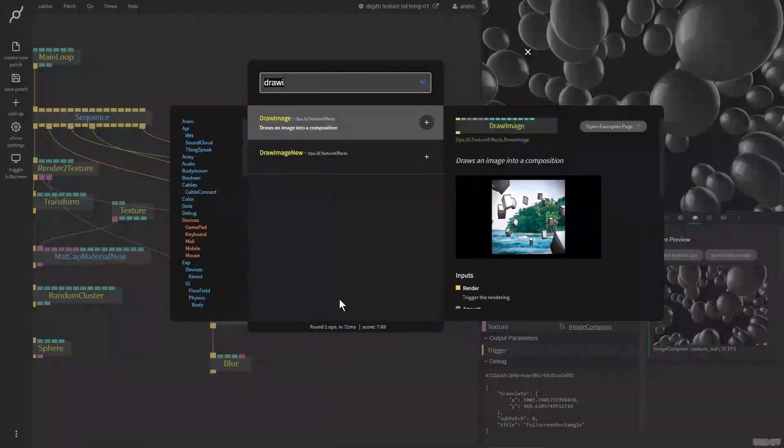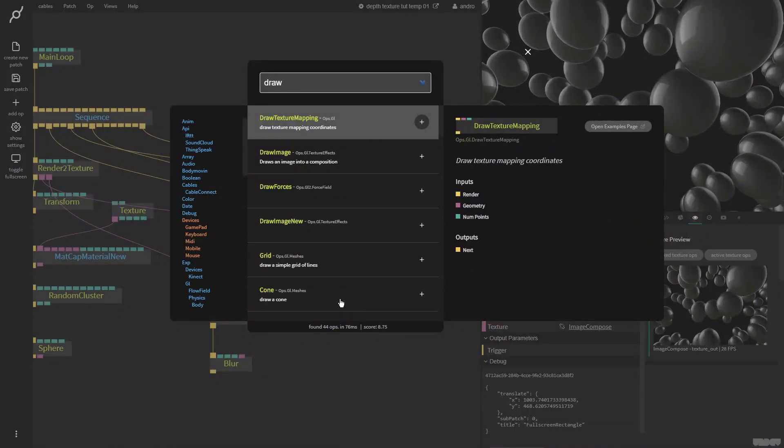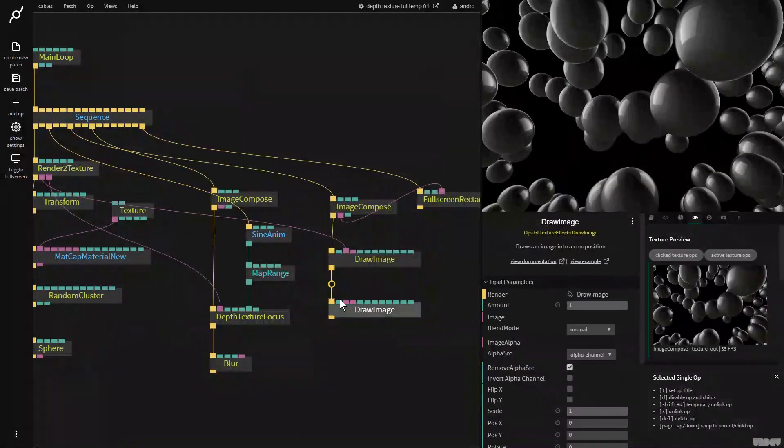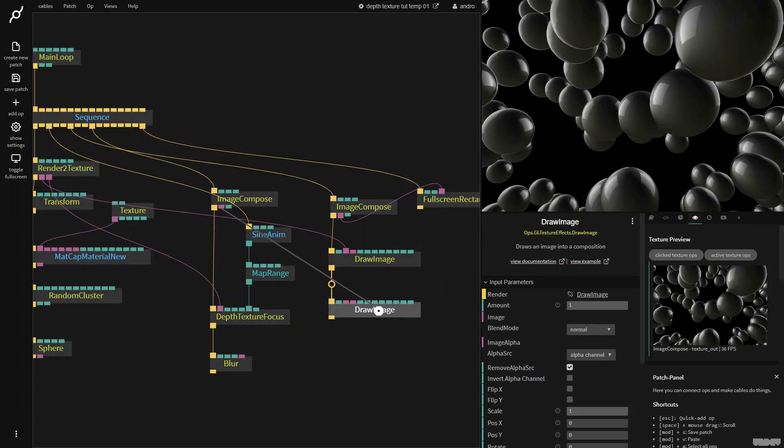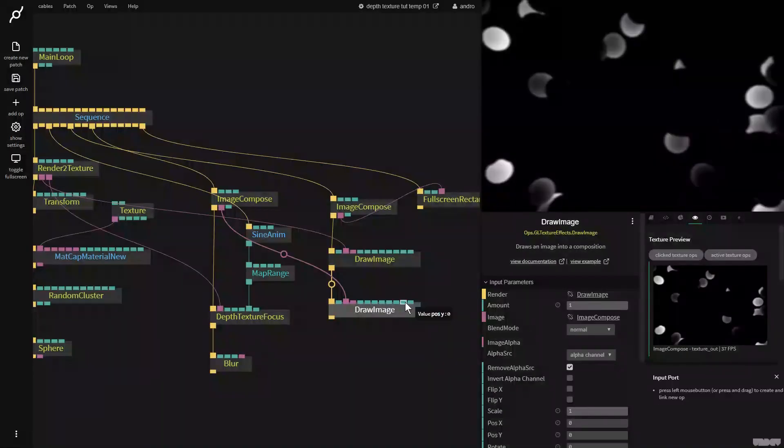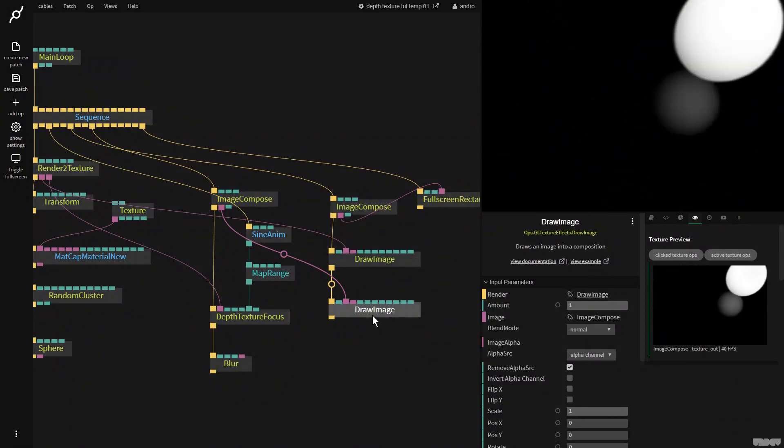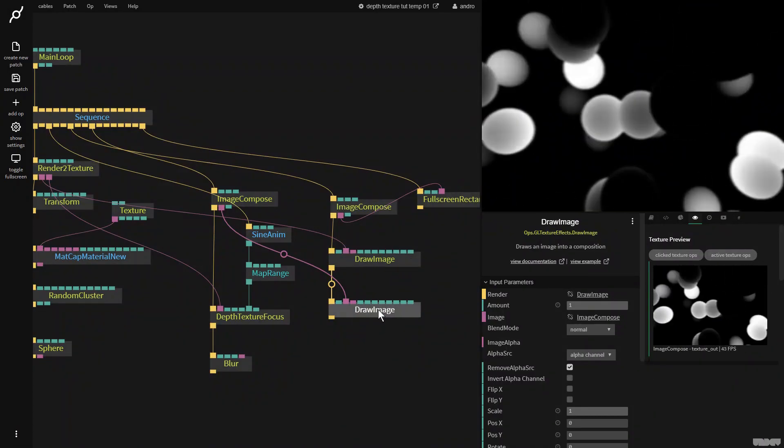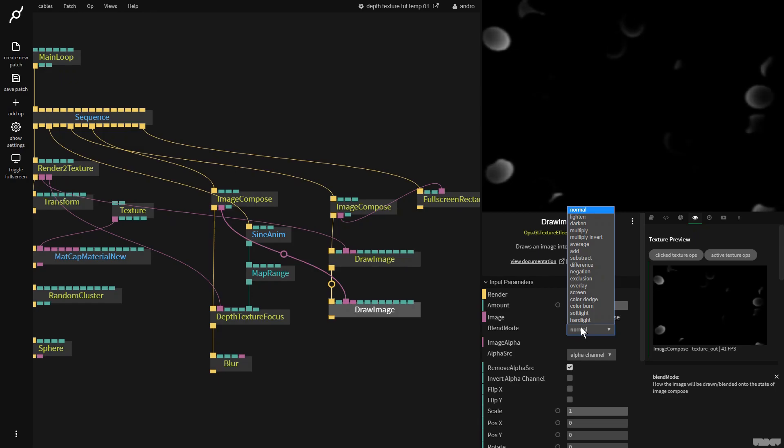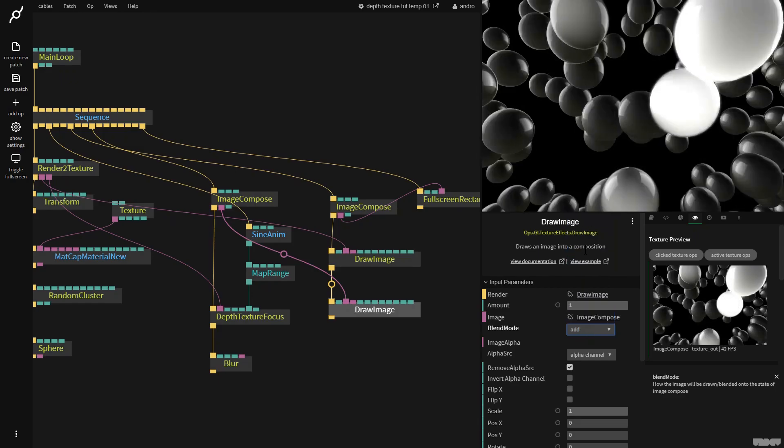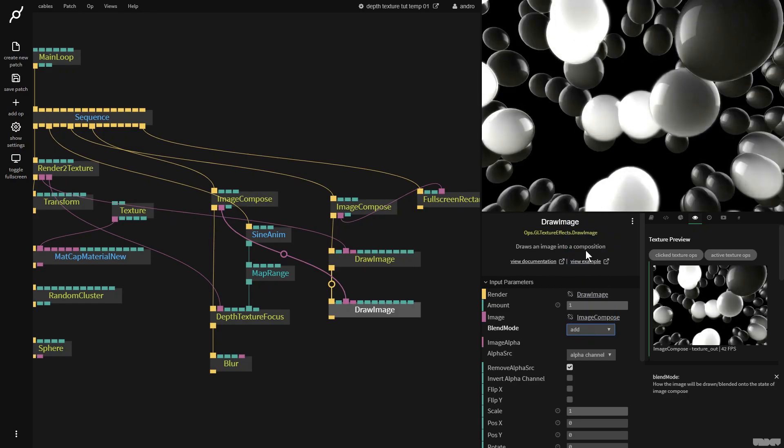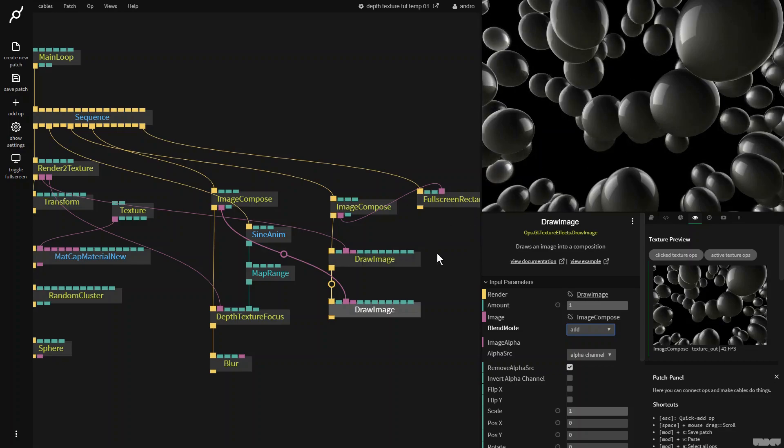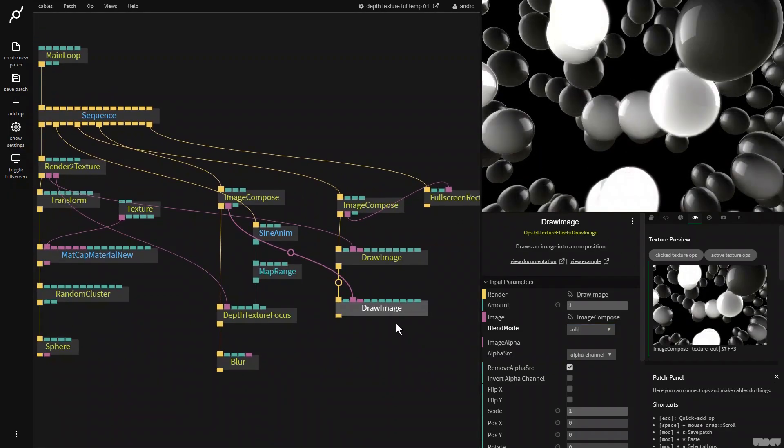And I'll make another draw image op. And with this, I'm now going to put in the depth texture focus. As you can see, it's overridden the original layer because we're using normal. I'm now going to put it on add. And as you can see, we now have this glowing effect, which looks pretty cool if I might say so.